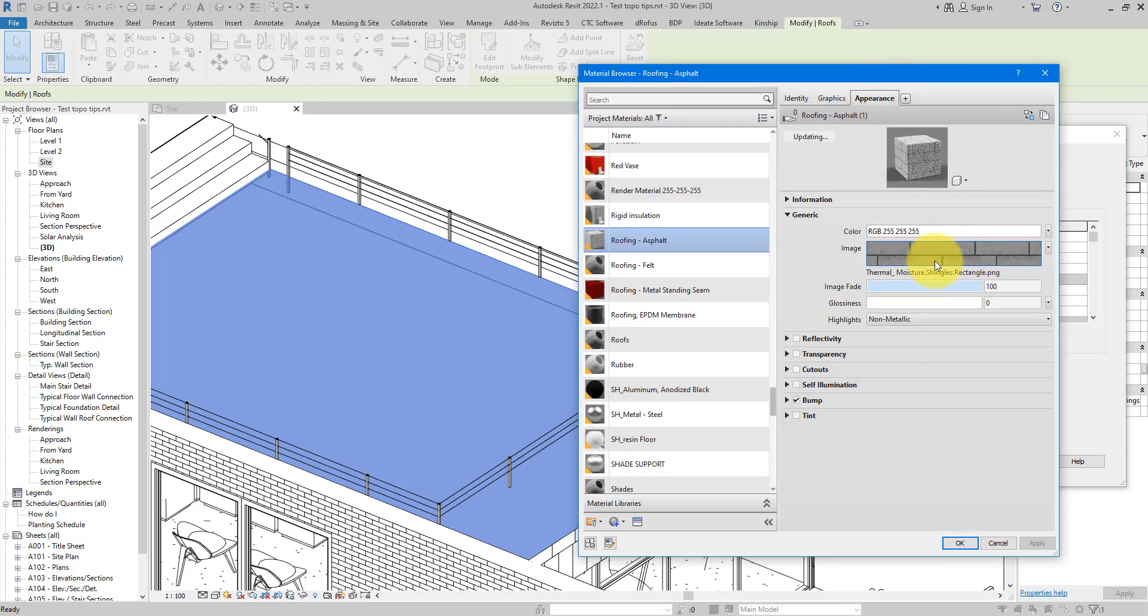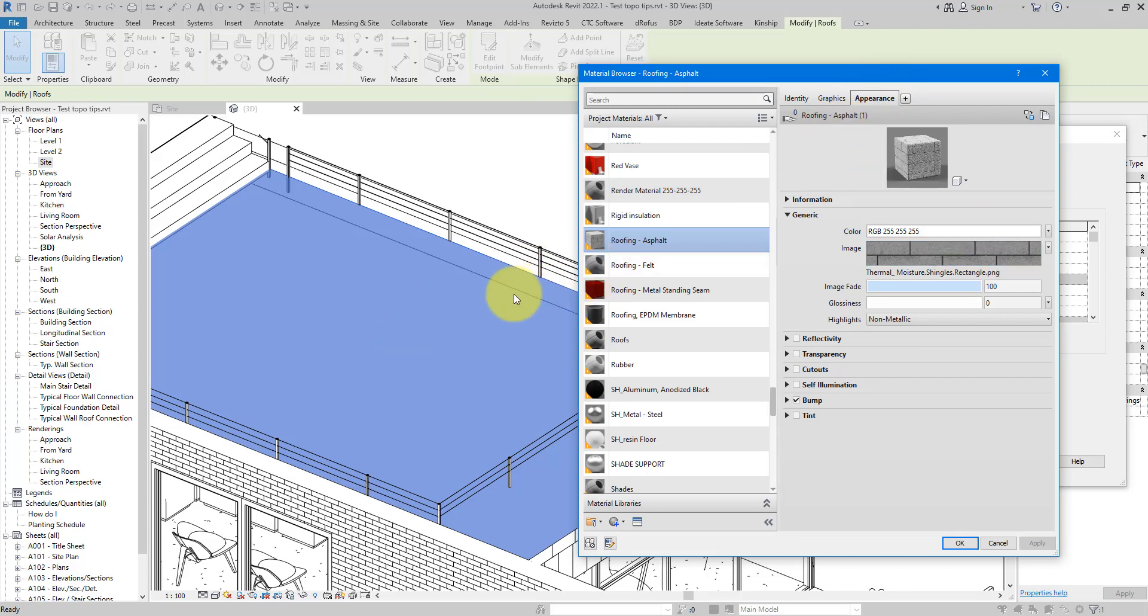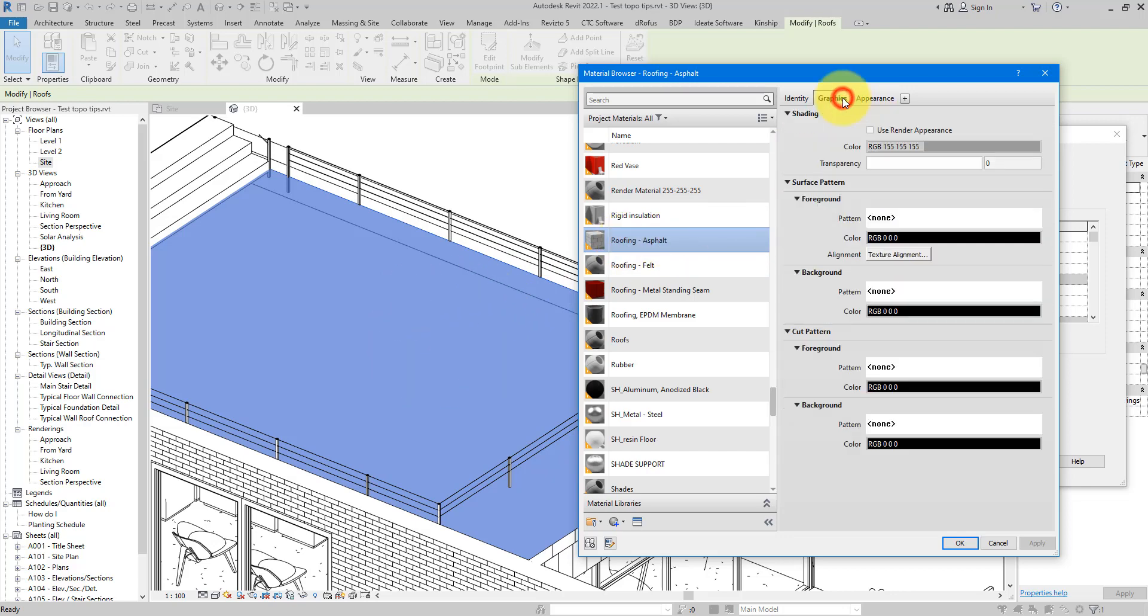And you can see there that's the same bitmap that we saw earlier. Now the key thing is this: to rotate or move or align the material bitmap in the model, you need to apply to the material a surface pattern.